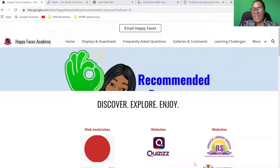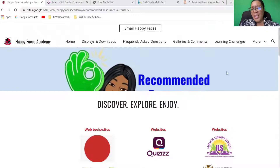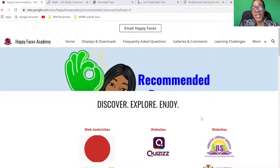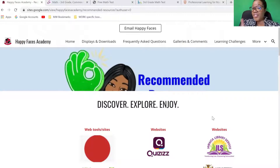Welcome back, amazing learners, especially if you plan to be or you're actively pursuing the goal of being an effective and efficient educator. This video is made especially for you.